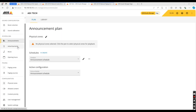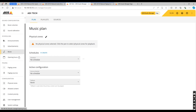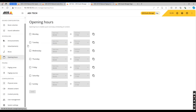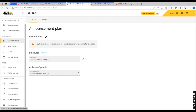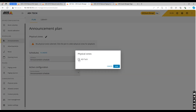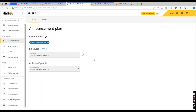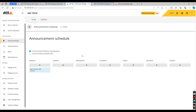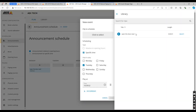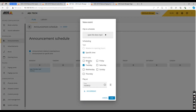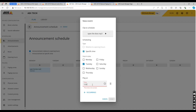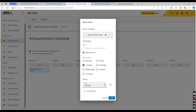Another feature of AXIS Audio Manager Edge is the ability to schedule announcements, advertisements, and music, as well as setting opening hours, which is really useful for retail situations. To set up scheduled announcements, go to announcements and physical zones. Select any physical zone you've created and you have the ability to either edit an existing schedule or create a new one. For this video we're going to edit an existing one. As you can see, there is an 'open the door' mp3 set to play on Monday. To add another clip for the next day, click create, select the mp3, select your time and date, and click save.